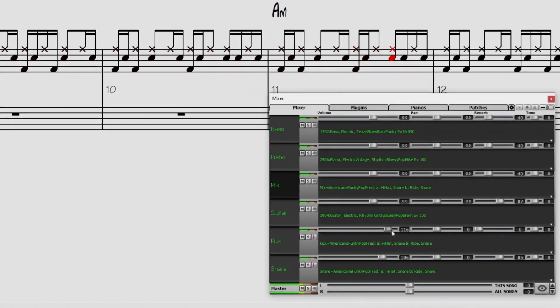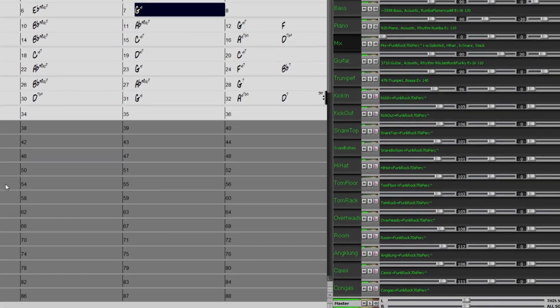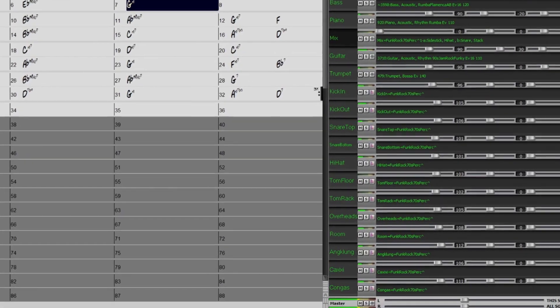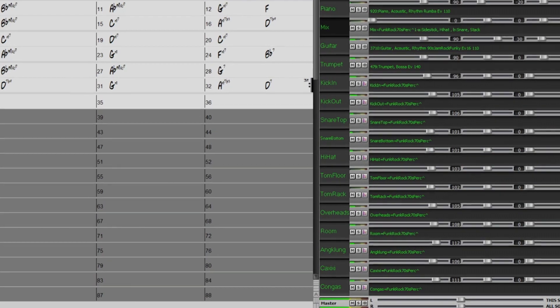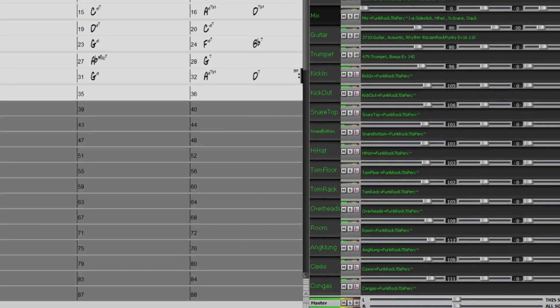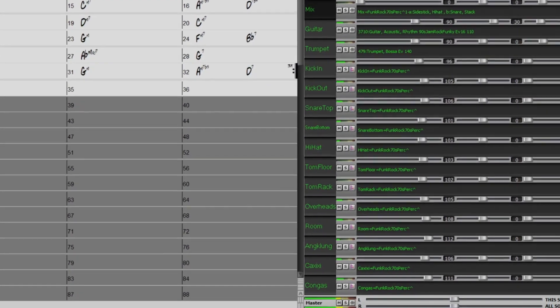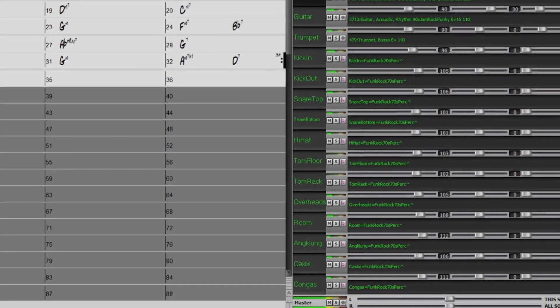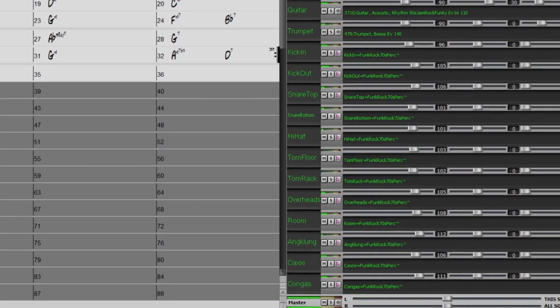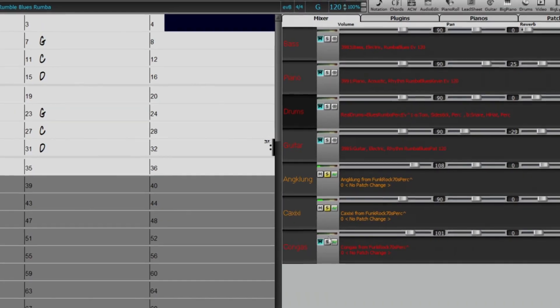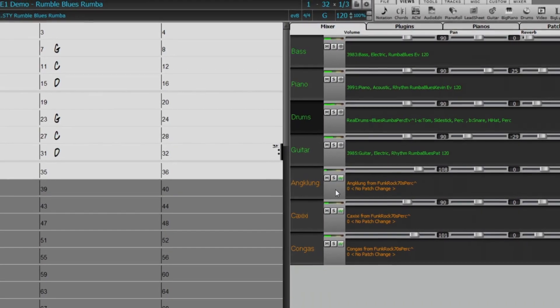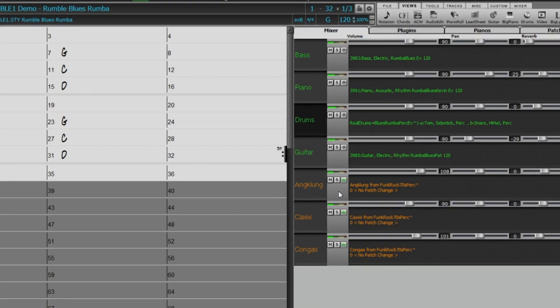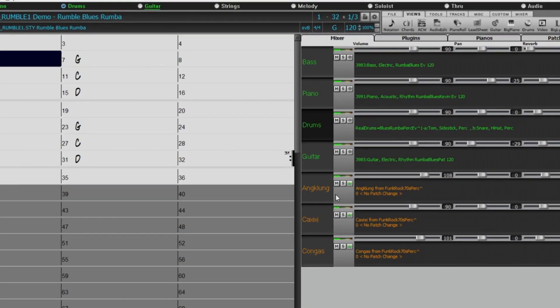For example, for this Funk Rock 70s perk style, in addition to the stems that were made using the mics when the kit was recorded, there are also isolated stems of the percussion instruments that were subsequently recorded as overdubs. And so I've used those individual percussion elements in this completely different style with a completely different drum kit.